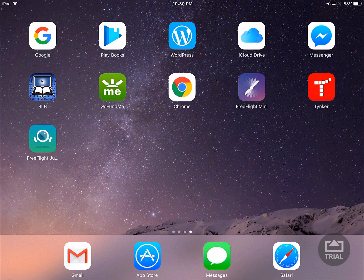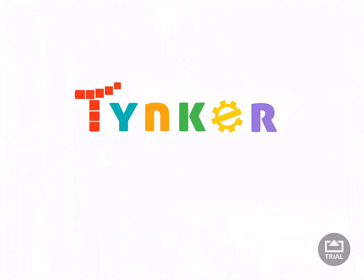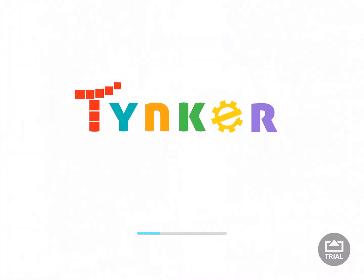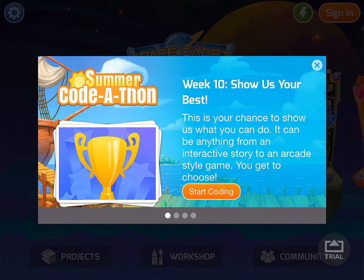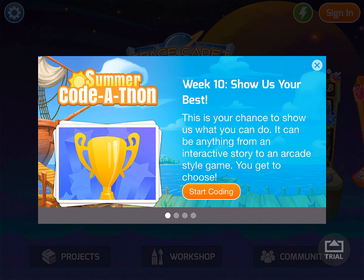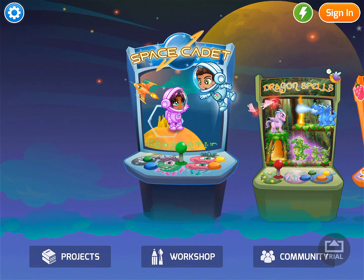I've already gone ahead and downloaded the Tynker app. So we click on the Tynker app and wait for it to load up. Again, this is available for both iOS and Android.